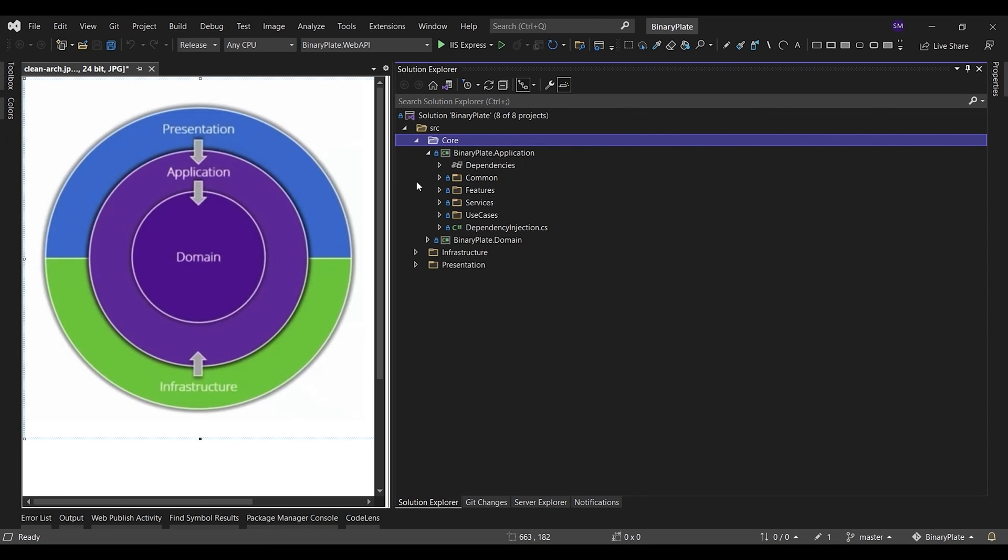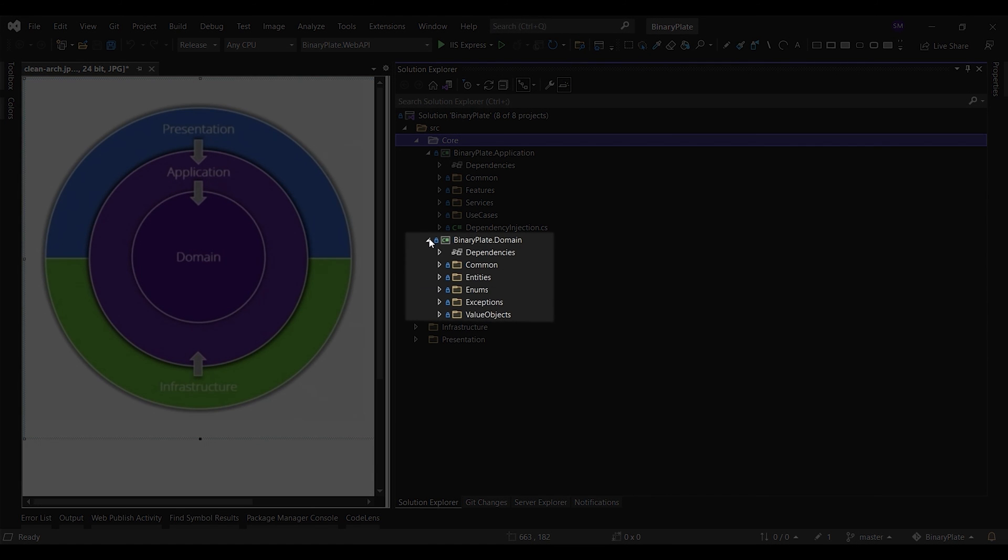Domain layer implements the core, use case independent business logic of the domain. By design, this layer is highly abstracted and stable. The main difference between the domain layer and the application layer is that the domain layer contains enterprise logic and business entities.